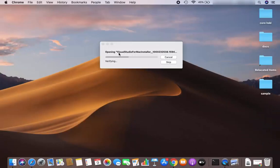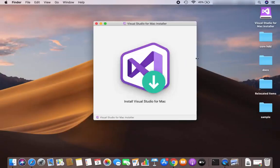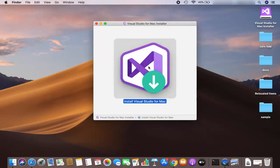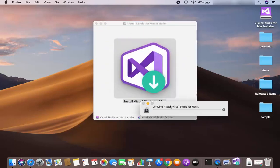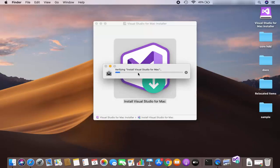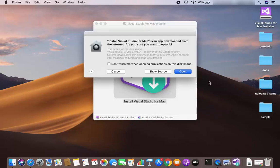It's opening the installer. After a moment I can see this window — it says 'Install Visual Studio for Mac'. I'm going to click on this icon, which is going to verify the install for Visual Studio for Mac. Just wait for this process to complete.